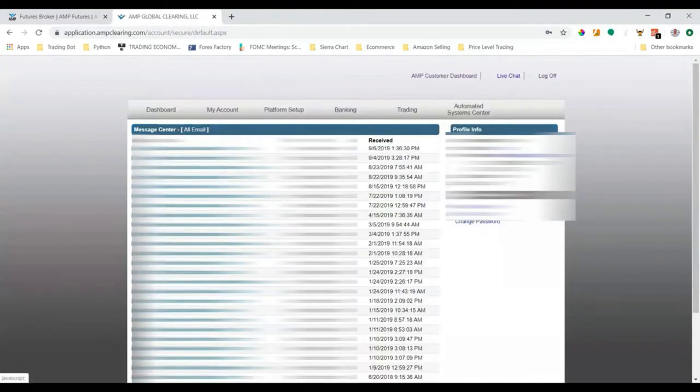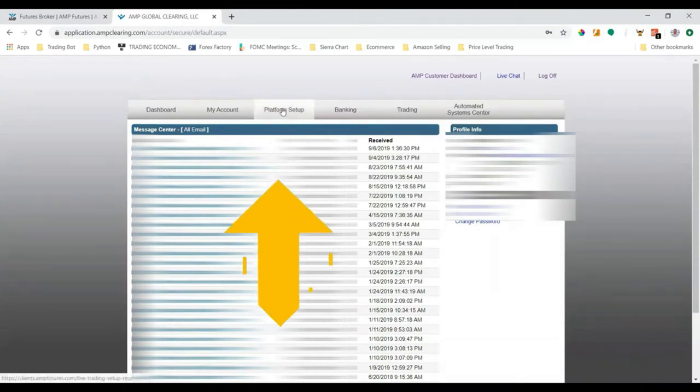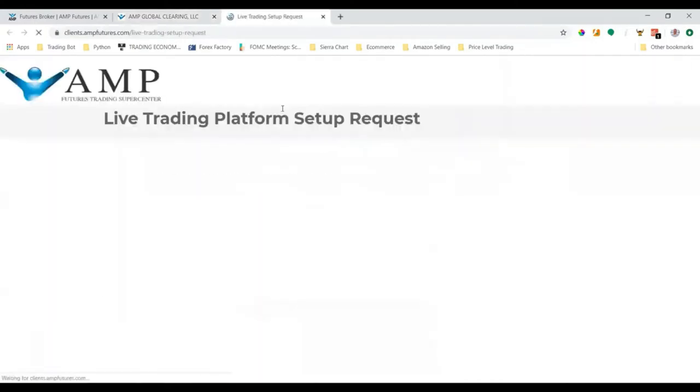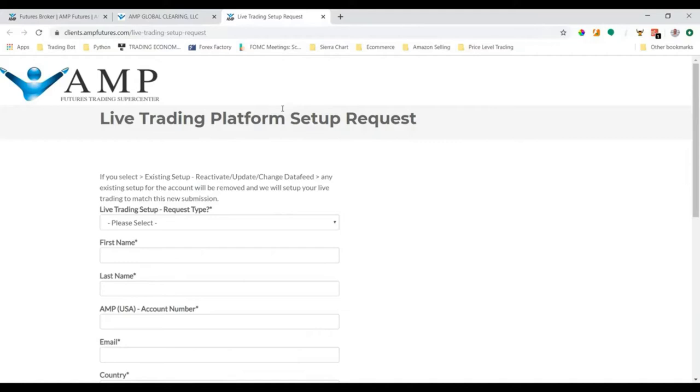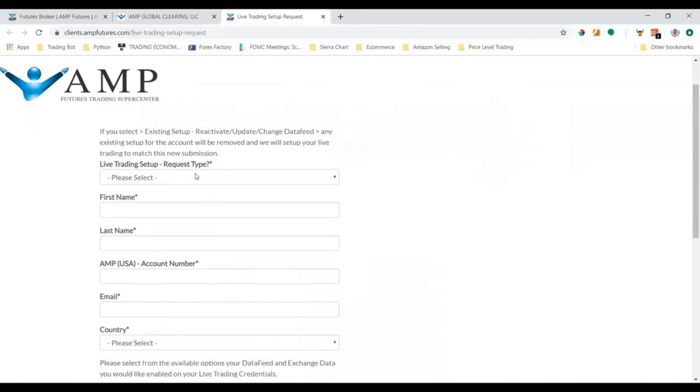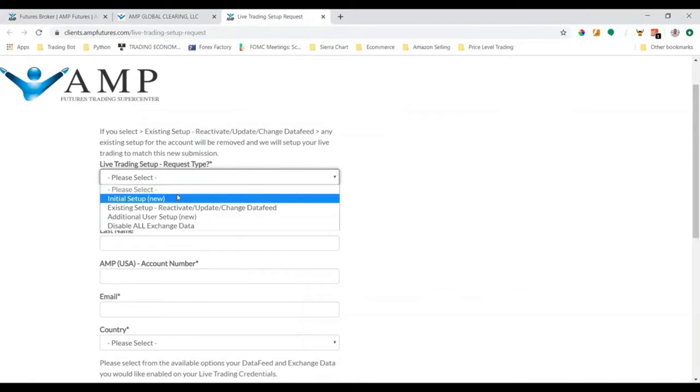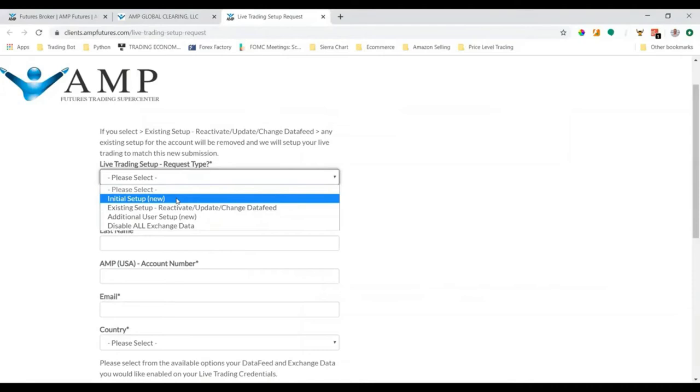Once we log in and we're here, we need to click this Platform Setup button. This will open up a new window and this is how we set up our live data feed that connects to our AMP brokerage account. We can also get a free version of Sierra Chart on this page by following these steps.